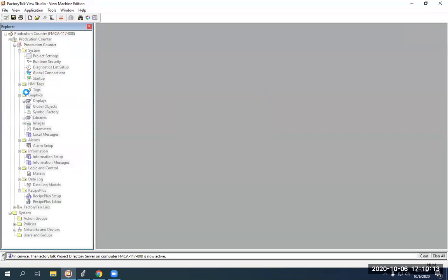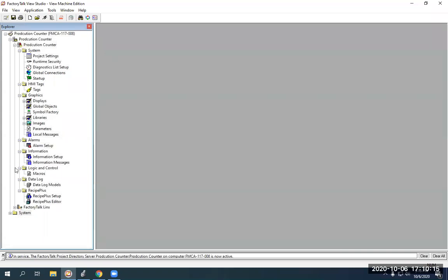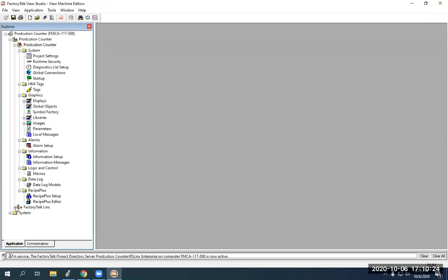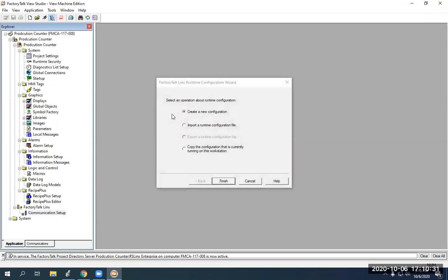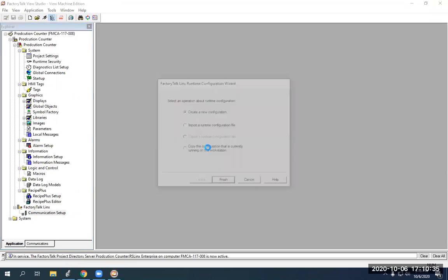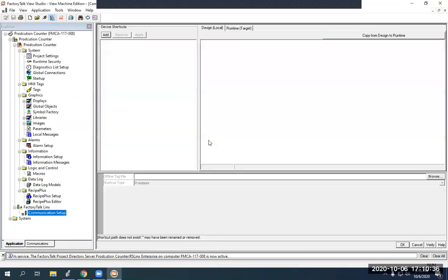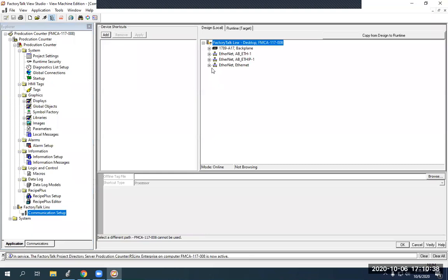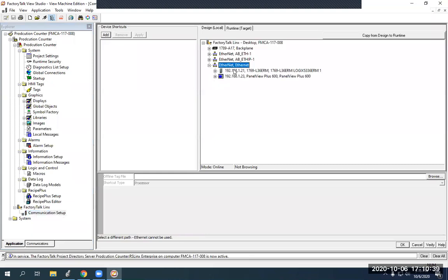So, remember the very first thing you have to do in Factory Talk View Studio is you need to go down here to Factory Talk Links, and we need to set up the communication to our PLC. It's thinking. Okay, now we're in communication setup. Double click on this. We have to create a shortcut, but we can just hit finish right here. We are creating a new configuration.